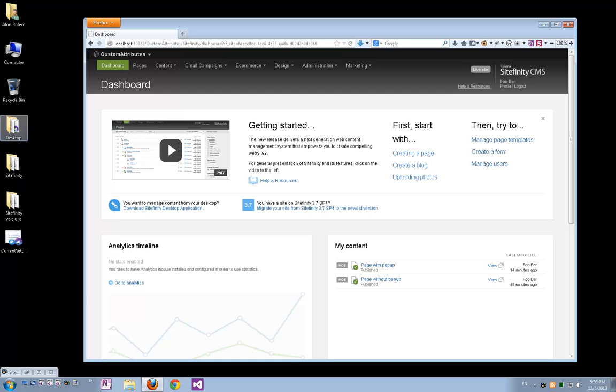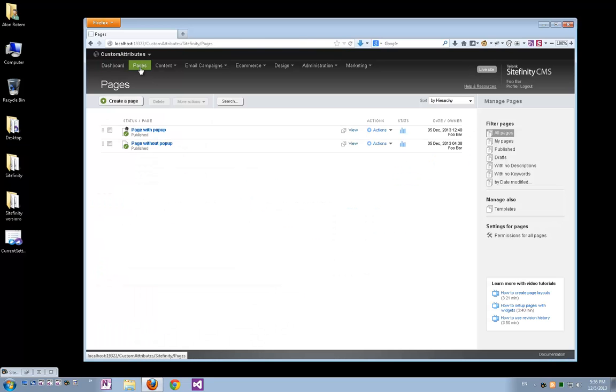Here I'm running a clean instance of Sitefinity. Let's navigate to pages. I have two pages created already. The first is page with popup and the second is page without popup.